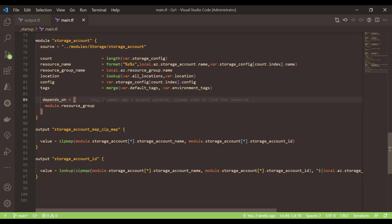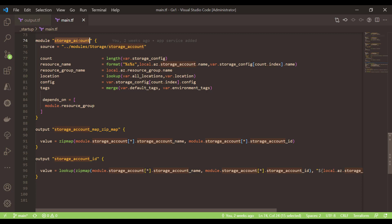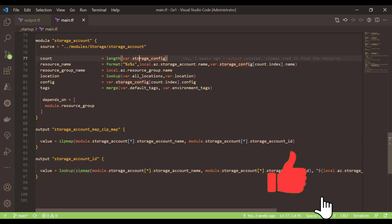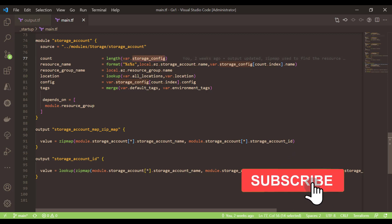I have a storage account module which I am calling from this main.tf file and this module is basically running on a loop so that I can create multiple storage accounts based on the collection variables.